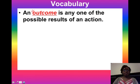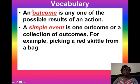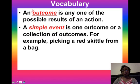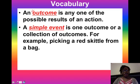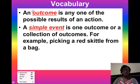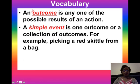The second vocabulary word that you'll need to define is simple event. A simple event is one outcome or a collection of outcomes. For example, picking a red Skittle from a bag. A simple event could be rolling a die, flipping a coin, or spinning a spinner.